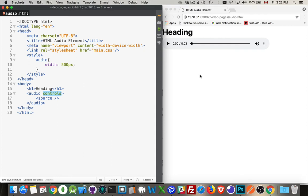Or you can hide the audio element and then use HTML and CSS to build your own controls, which if you want a custom player, that's really the way to go. Don't try to waste your time styling the built-in one that the browser provides.